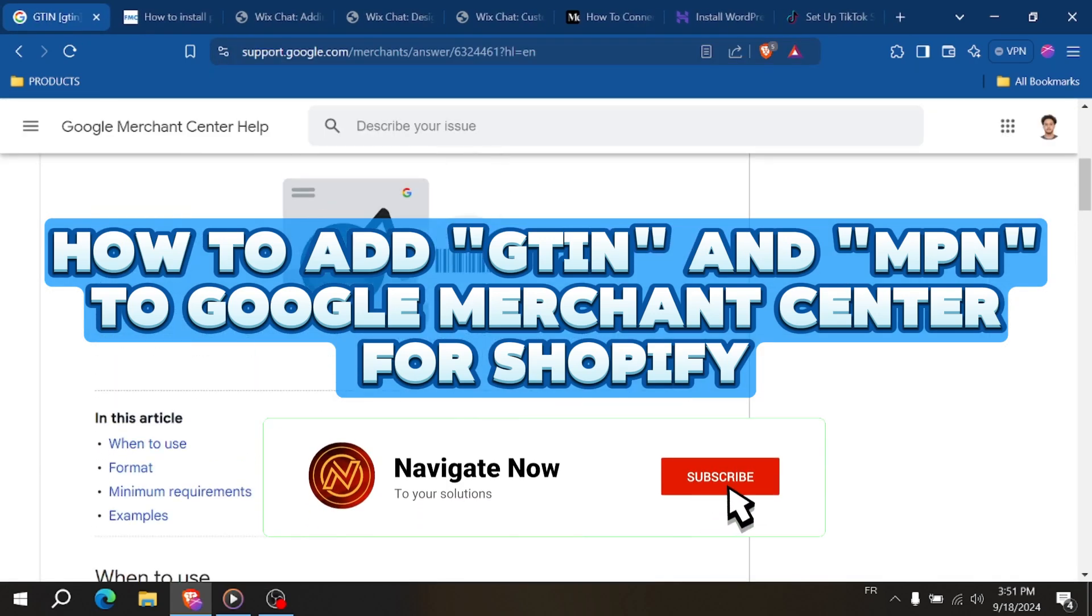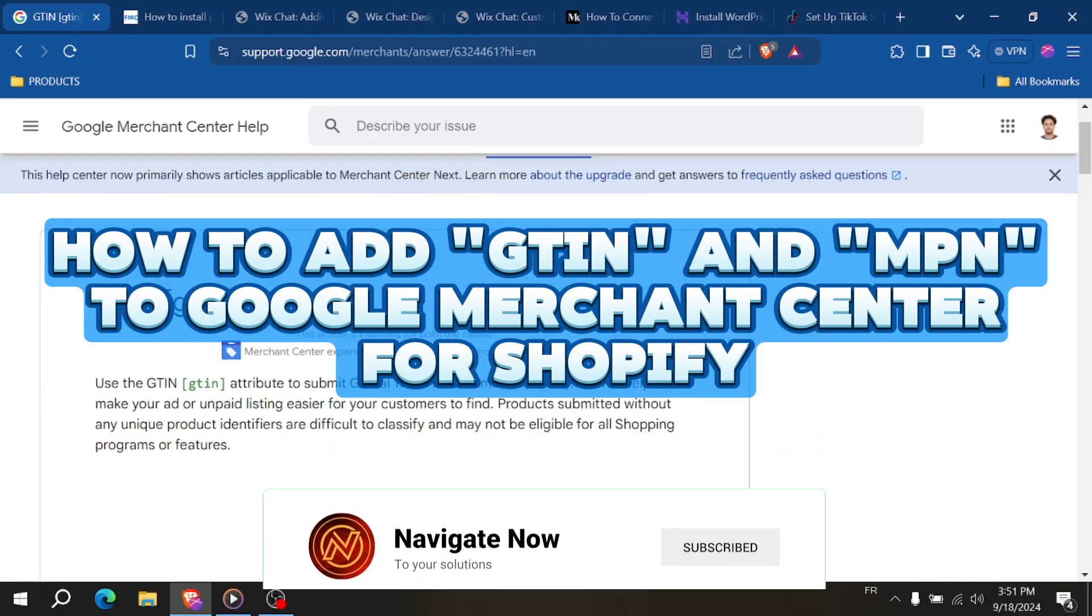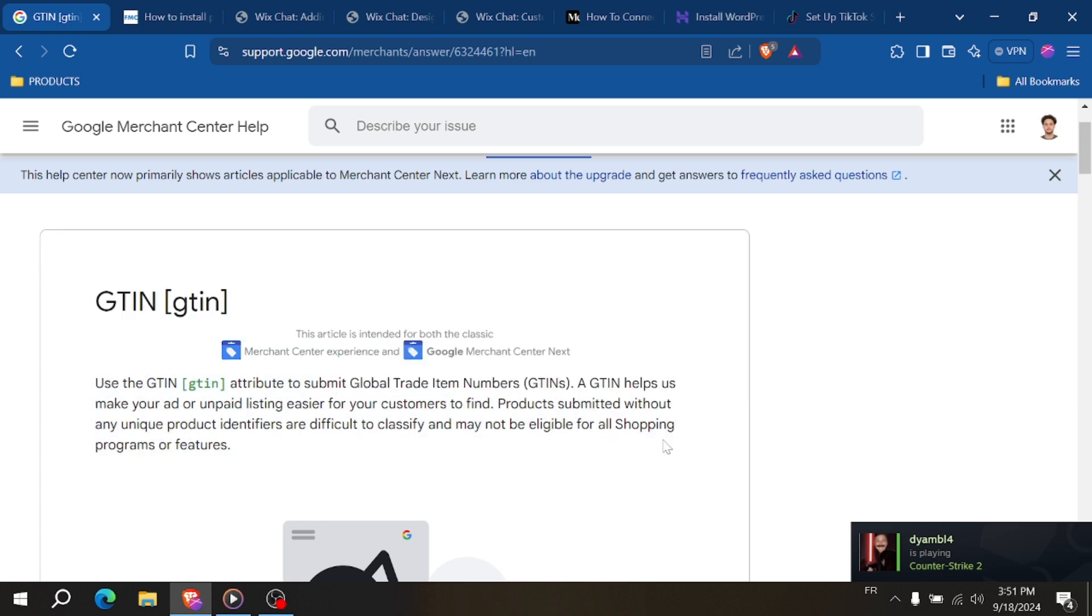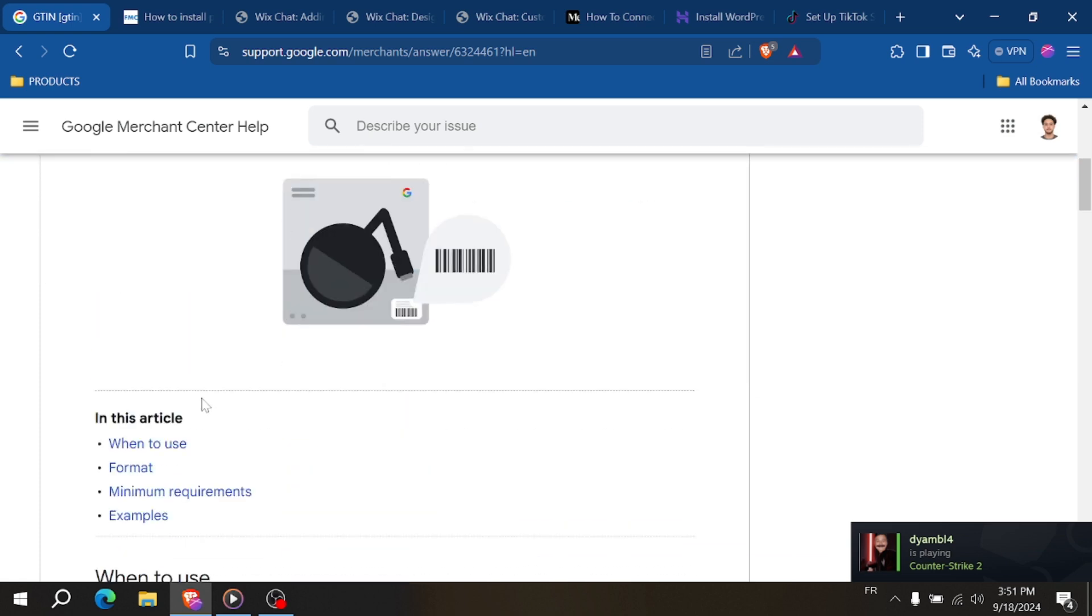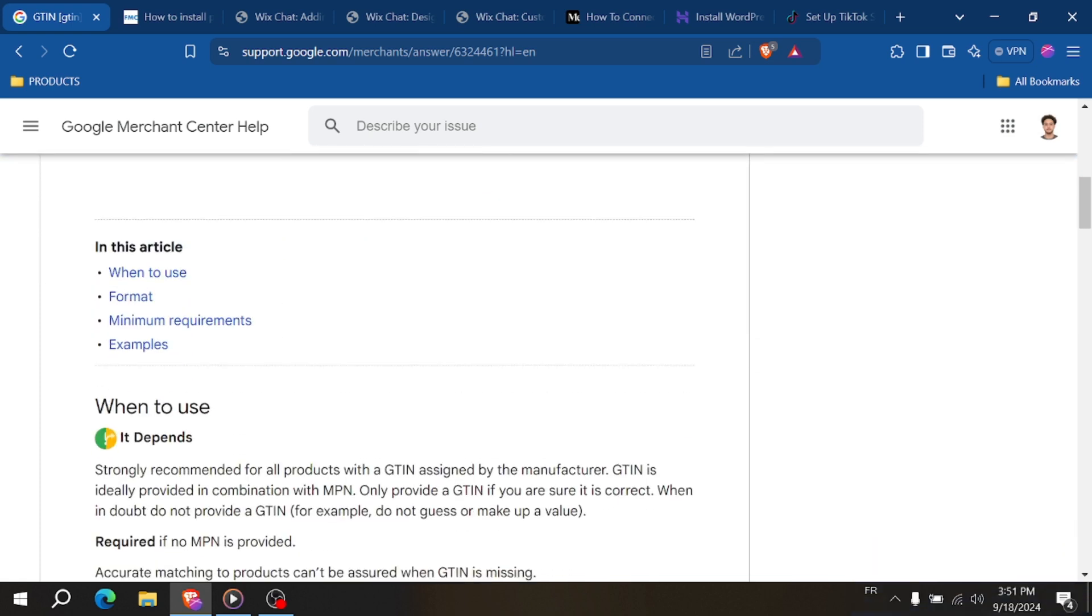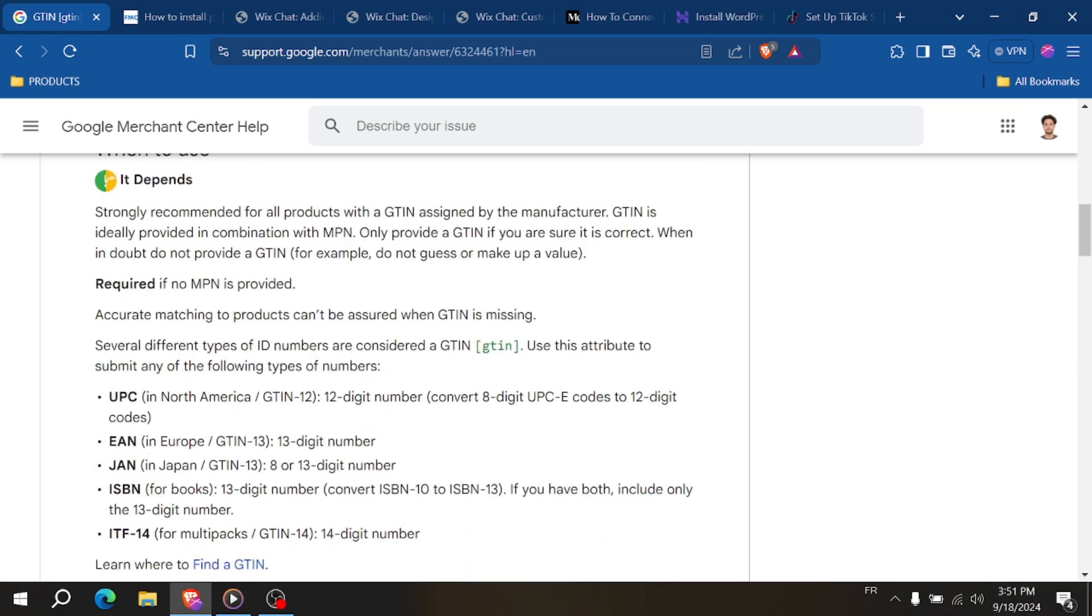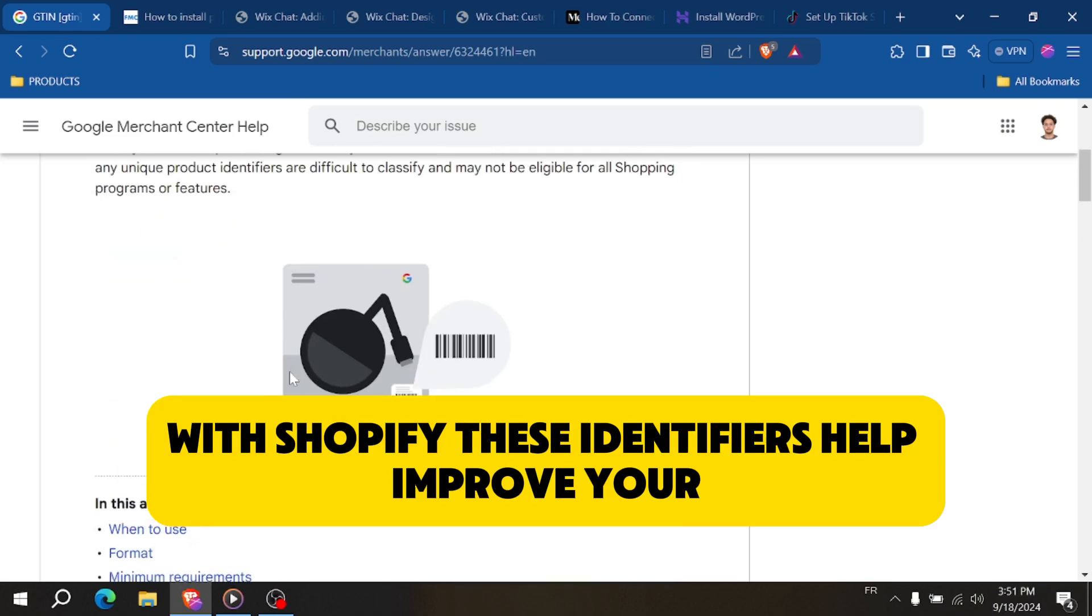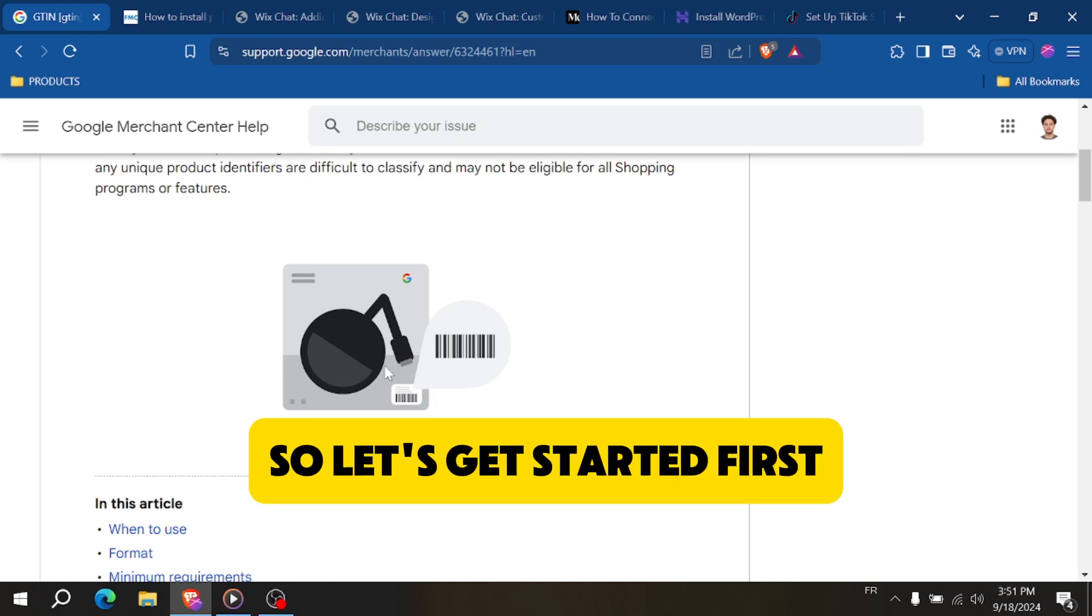How to add GTIN and MPN to Google Merchant Center for Shopify. Hi everyone, in this video I'll show you how to add GTIN and MPN to your Google Merchant Center with Shopify. These identifiers help improve your product listings on Google. So let's get started.